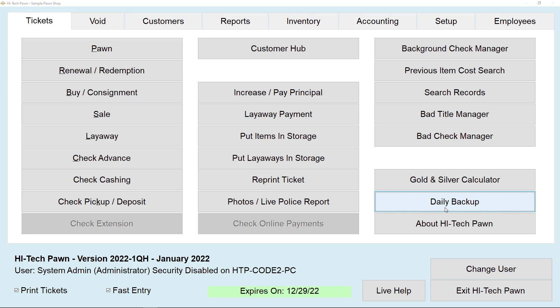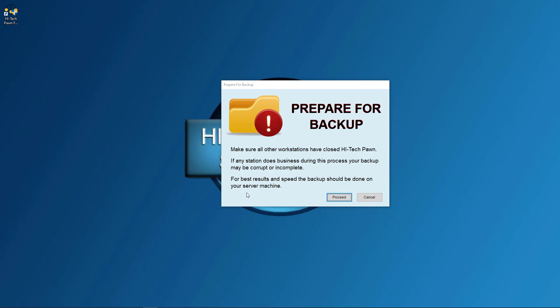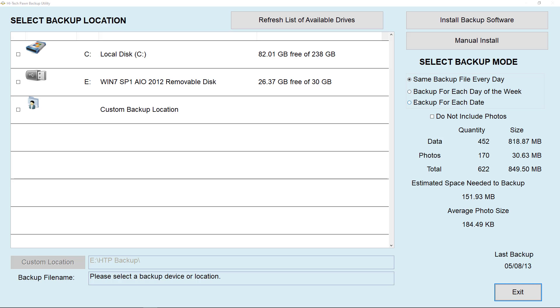Begin by hitting daily backup on your tickets menu and then select proceed. Once you're here, check to see if the backup software has been installed. If the buttons in the upper right are colored red and say uninstall backup software, you're ready to make a backup.